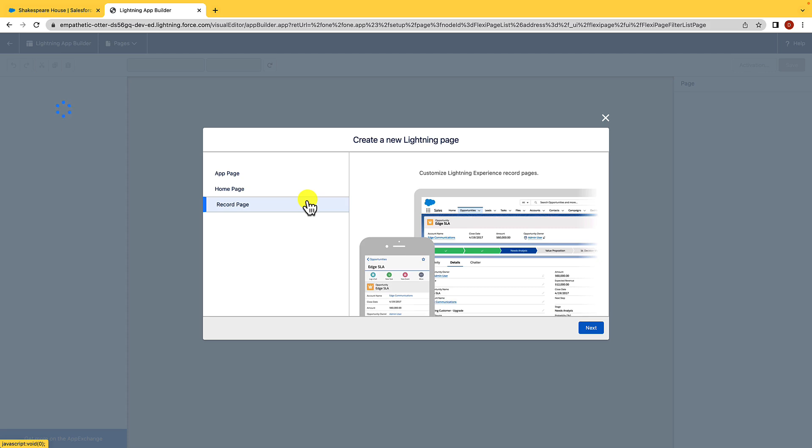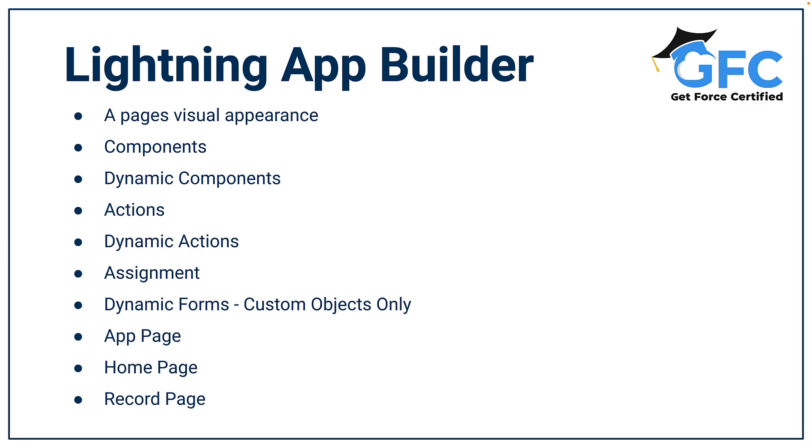So as we've seen, the Lightning App Builder is used to customize a page's visual appearance. We can drag and drop components on and off the page. We can delete them, and we can also set the component visibility, turning them into pretty much dynamic components. We've got actions as well that we can upgrade to dynamic actions. And then again, those dynamic actions are only shown when certain criteria is met. For all Lightning Pages, we can choose the assignment. And we have it from the top as an org default and an app default, all the way through to getting really granular, looking at record types and profiles.